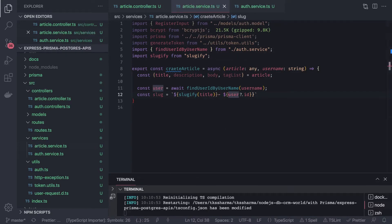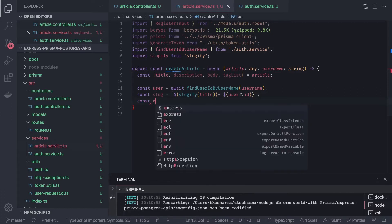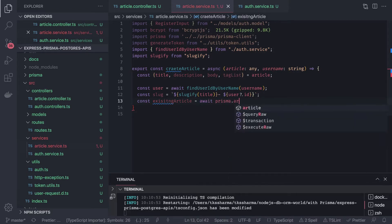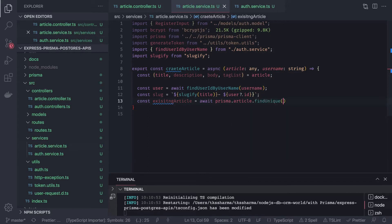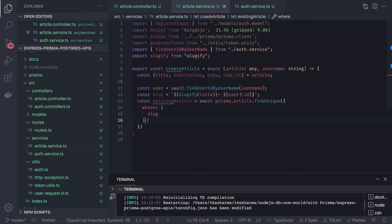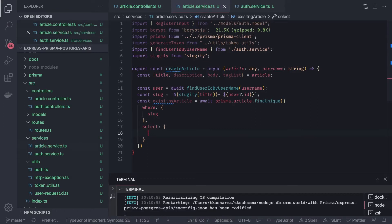This is the slug name. In the article table the slug is unique — you cannot have two articles with the same name. So we try to identify if there is an existing article. We do: existing article equals await prisma dot article dot find unique, passing a where clause with the slug. It will either be undefined or return an existing slug if one already exists.